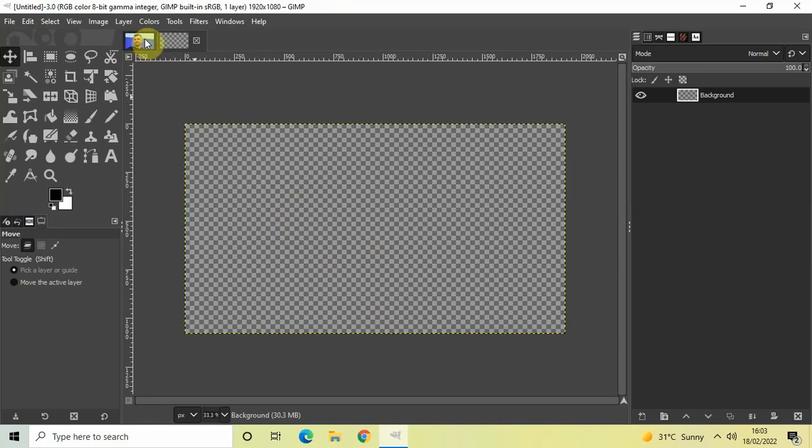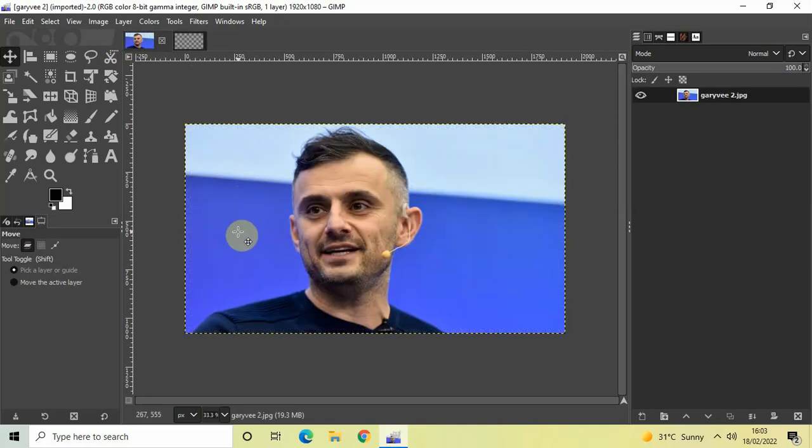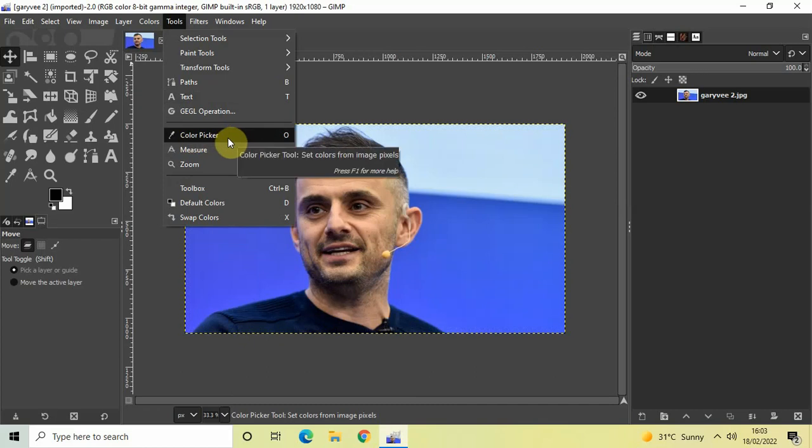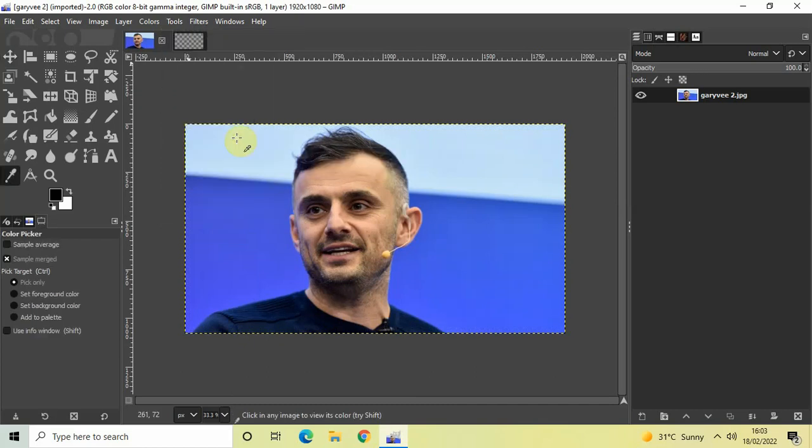Now first what you need to do is go to Tools and select this Color Picker tool which is present right here. So click on this. Now look inside the Color Picker settings which is present right here.